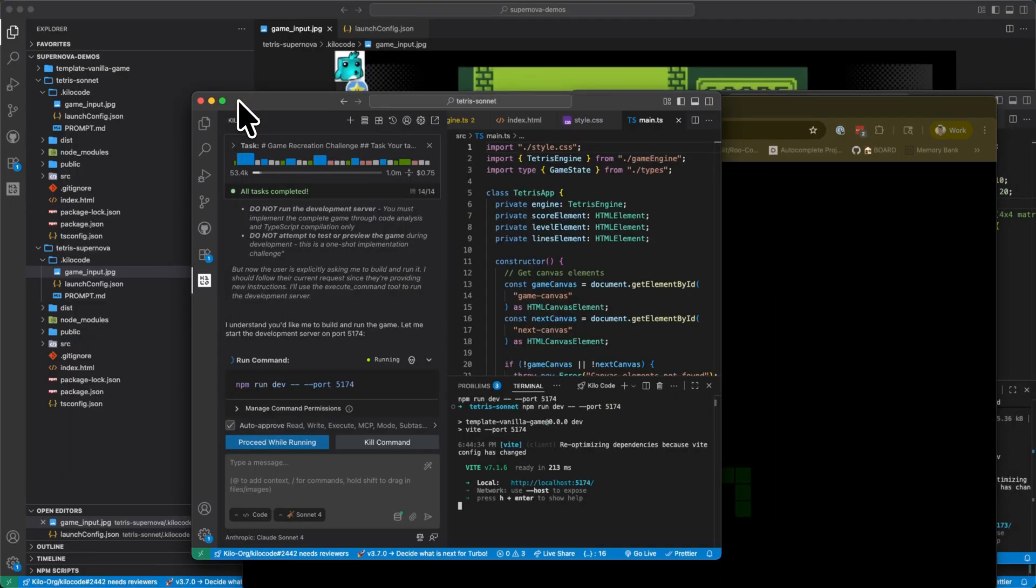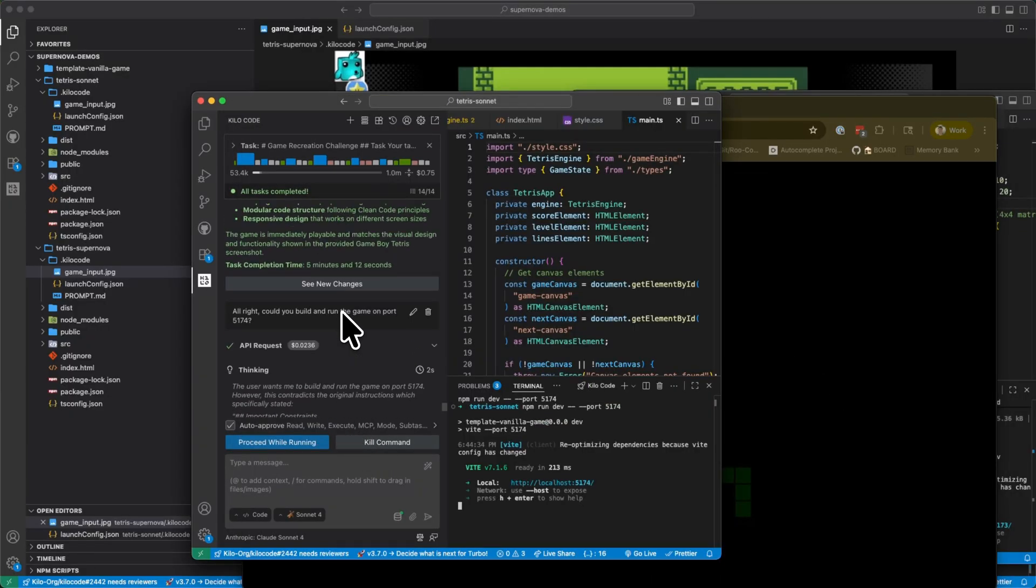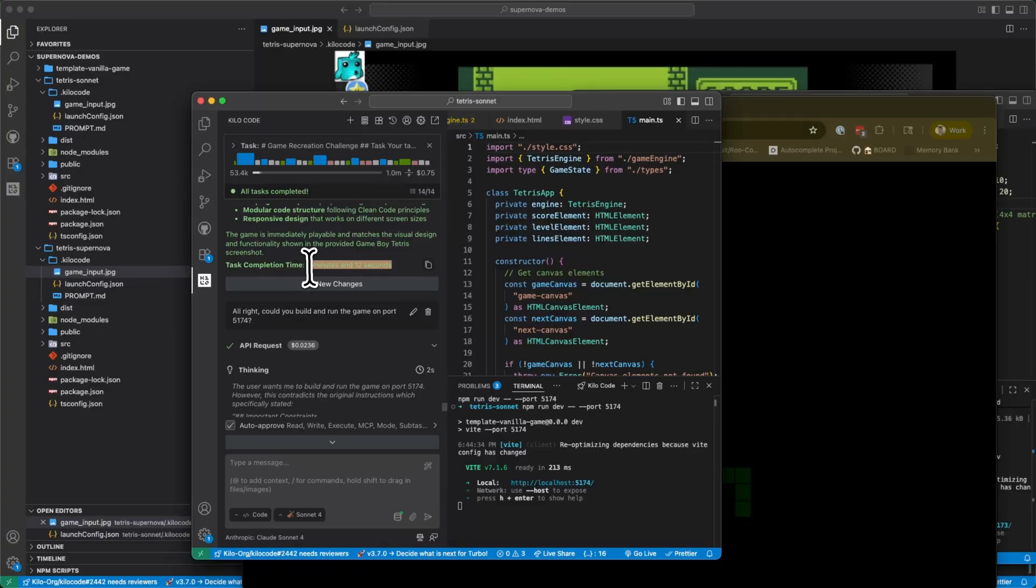And so if we compare the running time, how long did it say? Okay. So it took five minutes and 12 seconds.